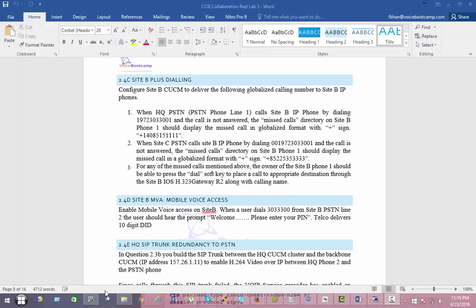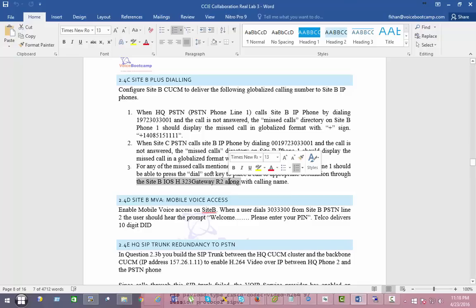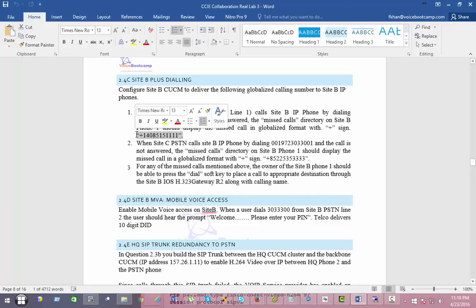Here is something you want to be careful about. If you dial back, it should use the R2 gateway — not the CUBE, not the trunk, not the HQ Call Manager. When I try to call back this number, it will conflict with the TAO, so we have to make sure it is separated from the TAO site.